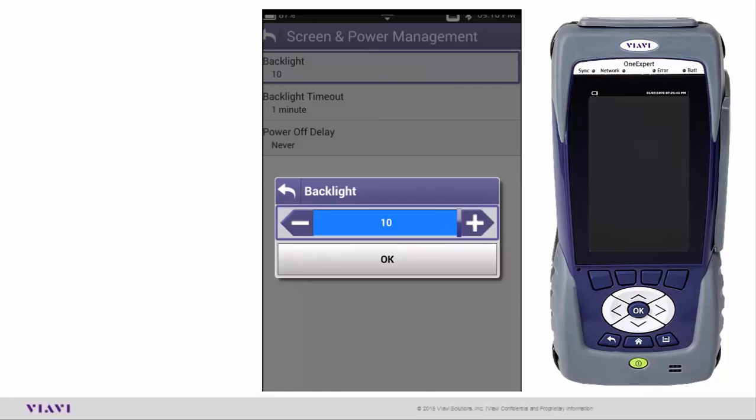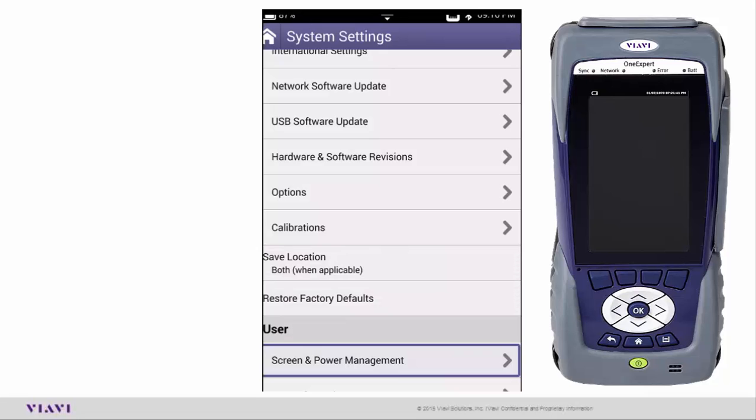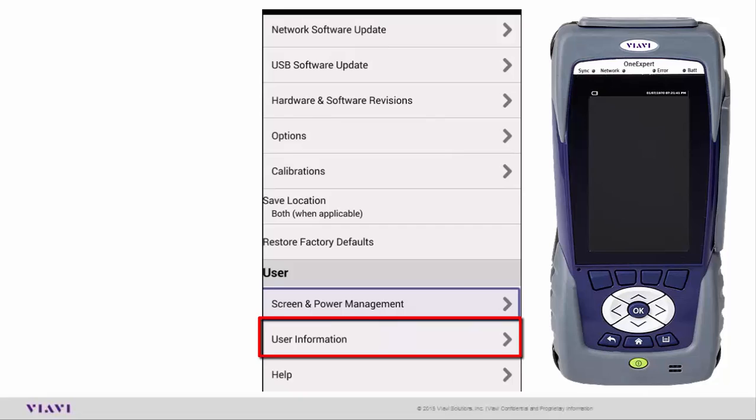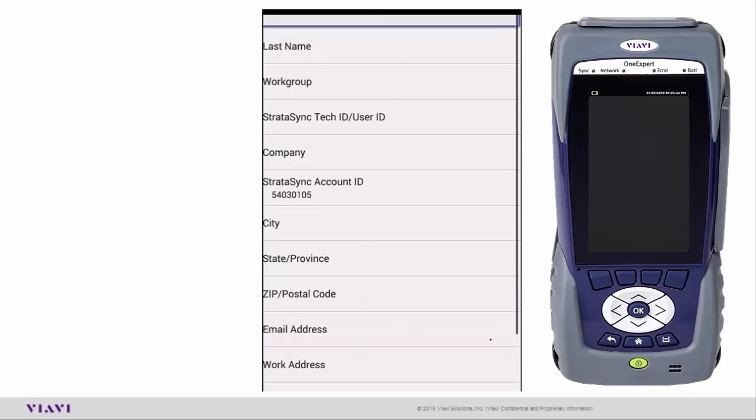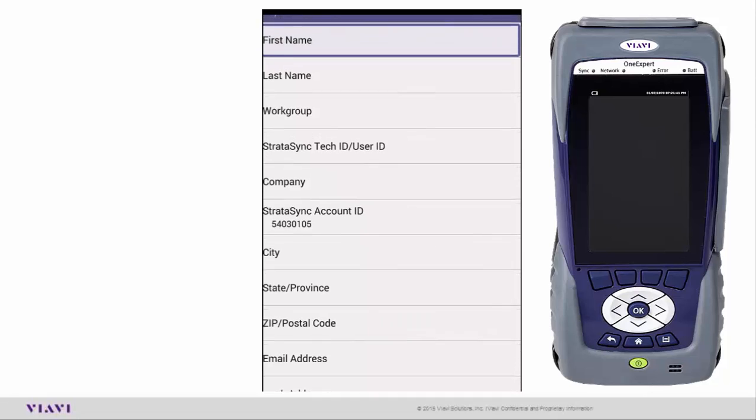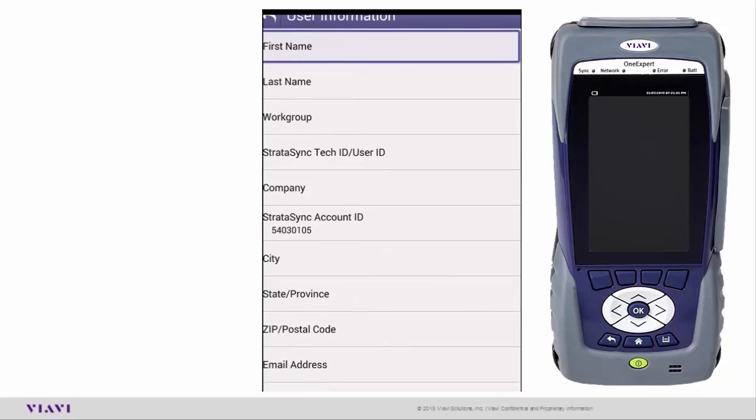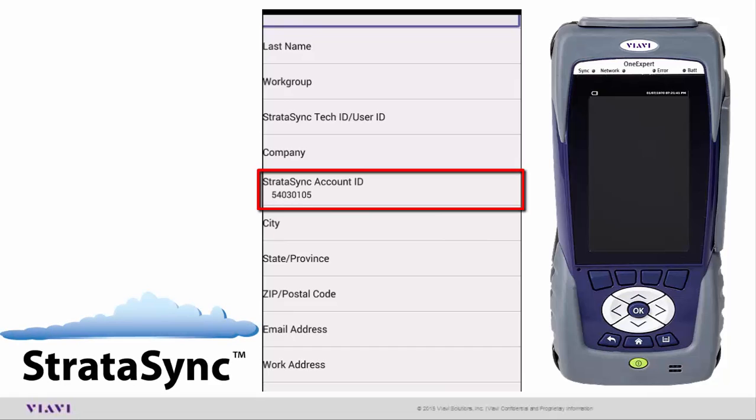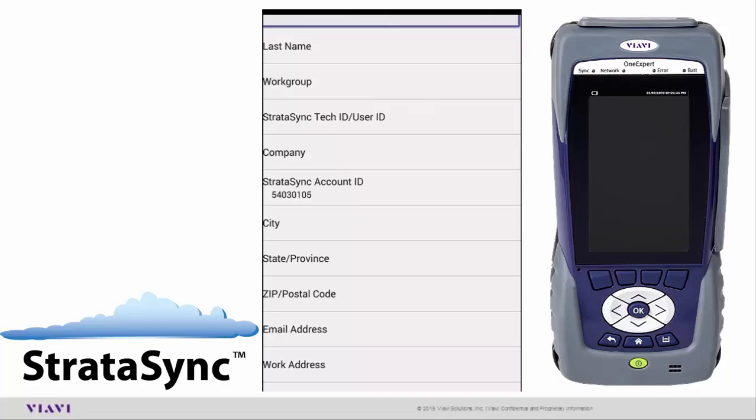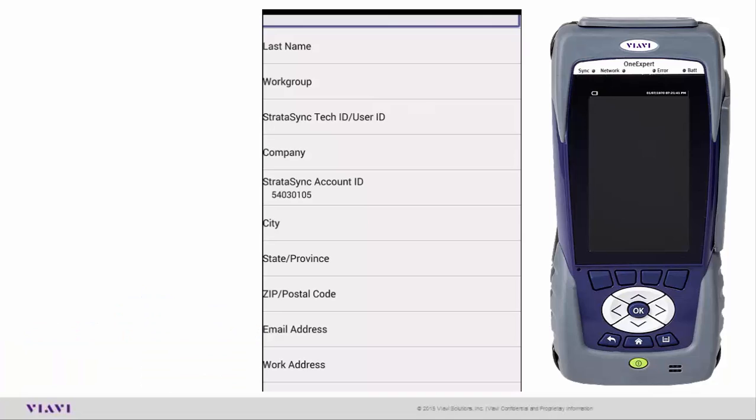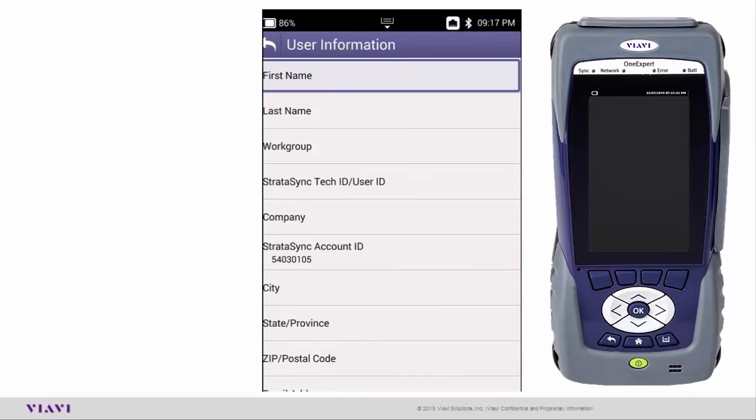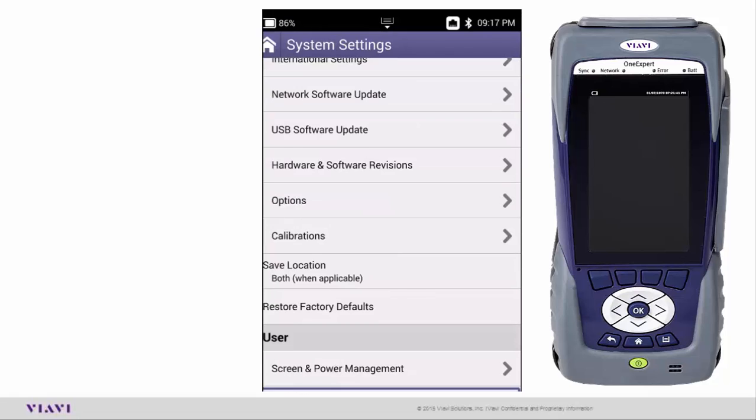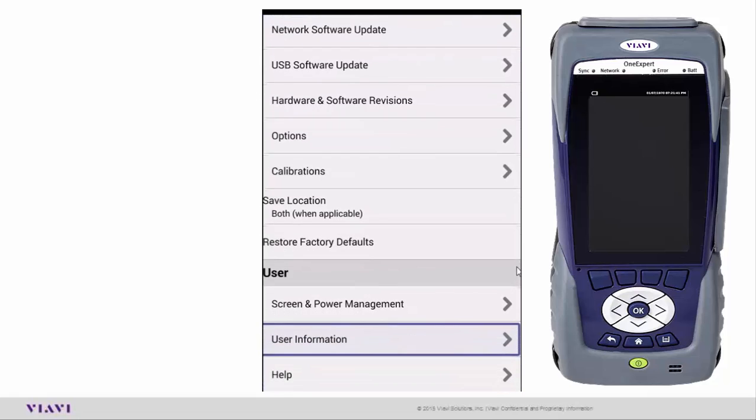Then we come down and we've got a couple more menus. We have User Information, where you can go in and fill out all the information about yourself, your work group, your first name, last name, work group, and things like that. Every unit that gets sold comes with StrataSync. StrataSync is a cloud-based asset management test management service feature. You have to have a Tech ID or User ID, your company name, and your StrataSync account ID. All that information can derive from your sales person who can get you in touch with our StrataSync folks once you purchase your unit to get you hooked up to StrataSync. You've got all the stuff about you as a user who's going to have this unit.